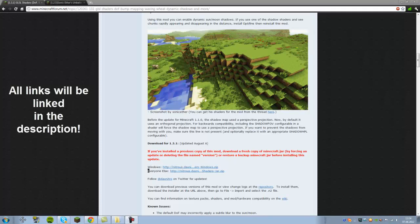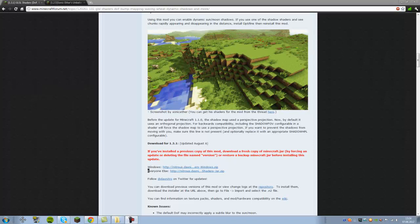What is up everybody, this is RuneKatyn here and in this tutorial I'm going to show you how to install the Sonic Editor Unbelievable Shaders mod for 1.3.1.